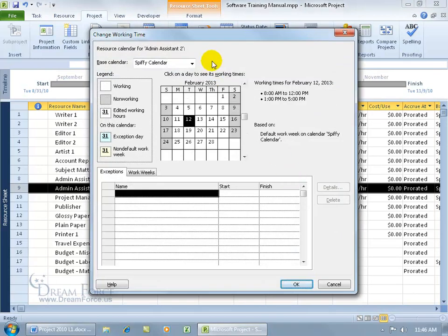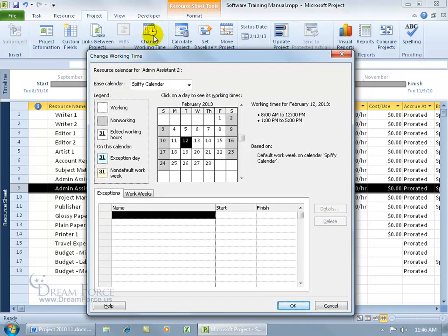Admin Assistant 2 and come over here and click on change working time. Now, the difference between this one and coming up here and clicking on change working time is that you can't change the resource. I can't go from Admin 2 to some other resource.